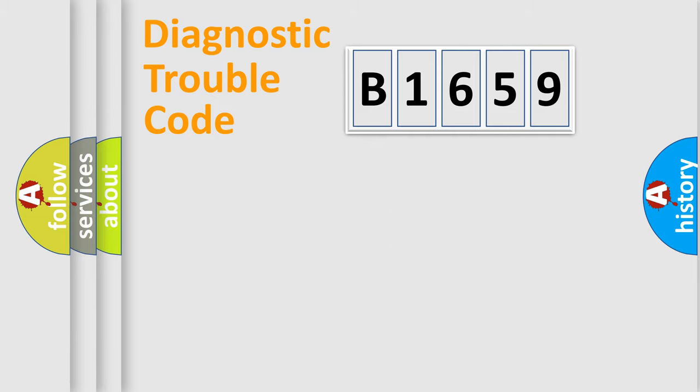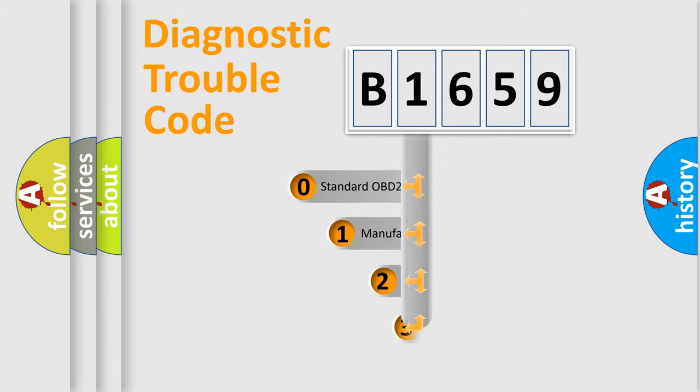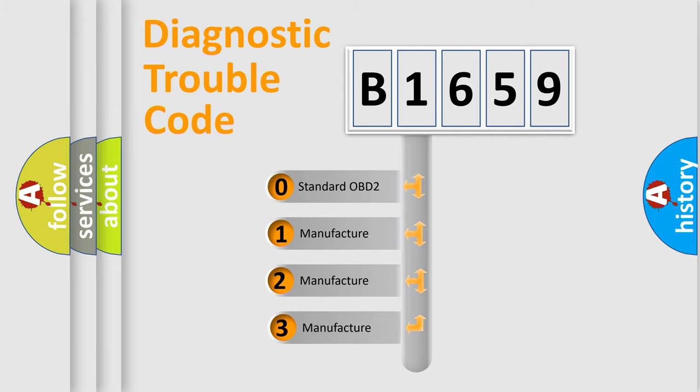Powertrain, Body, Chassis, and Network. This distribution is defined in the first character code.